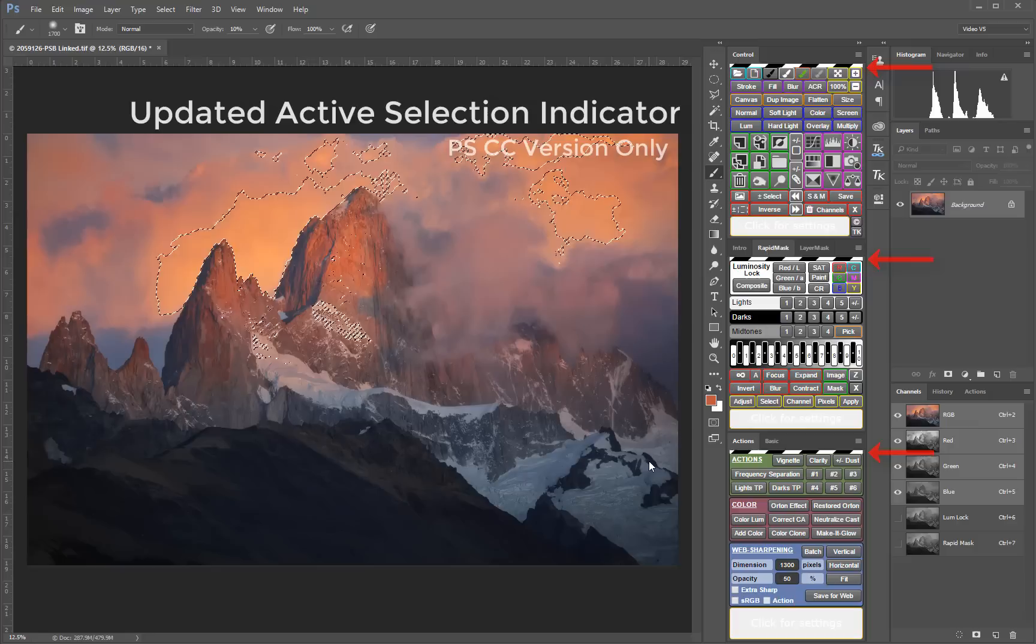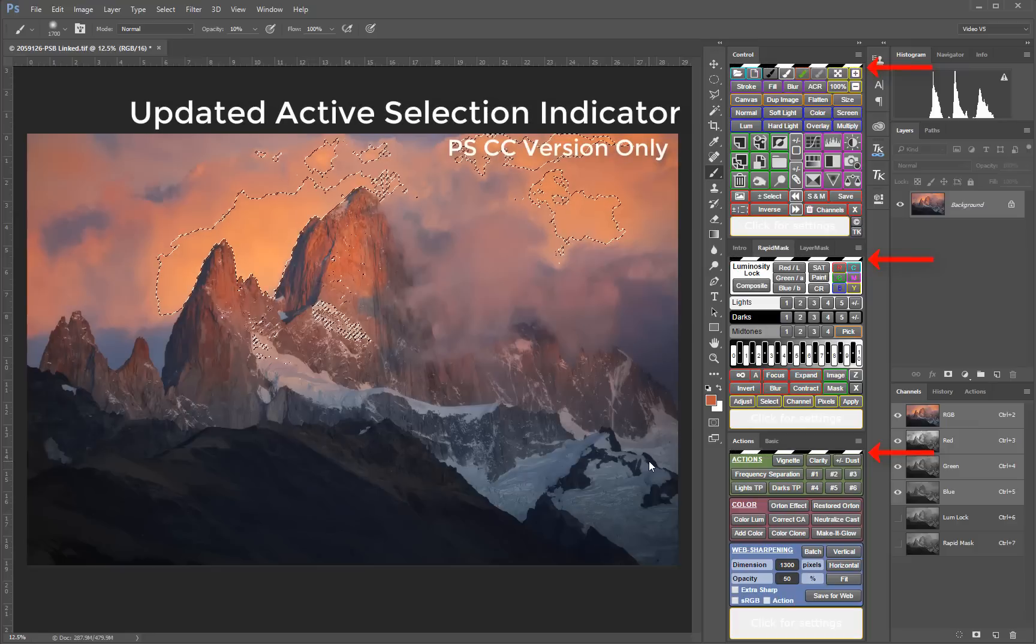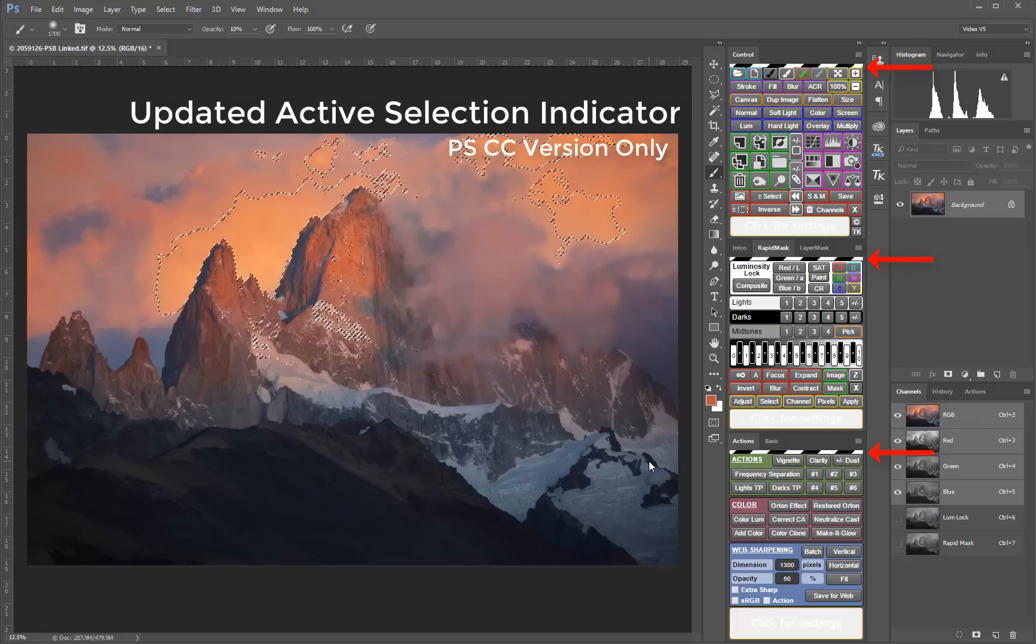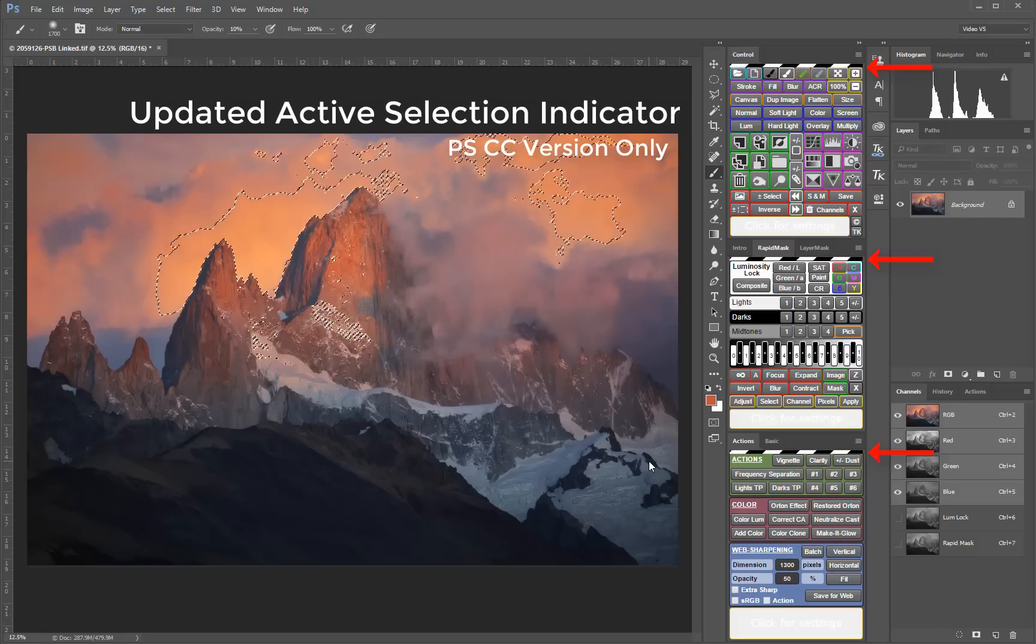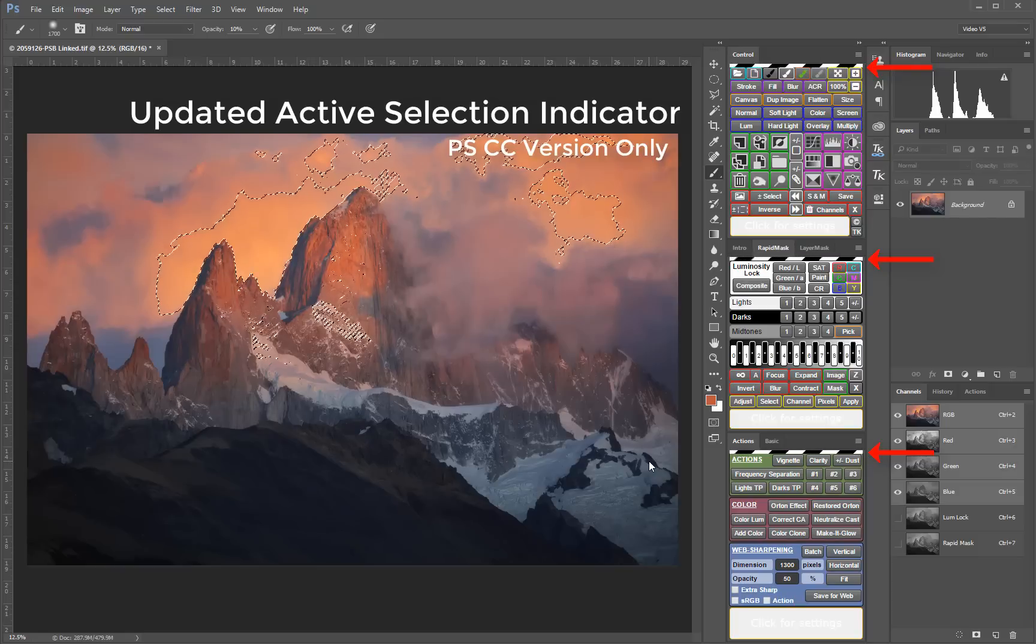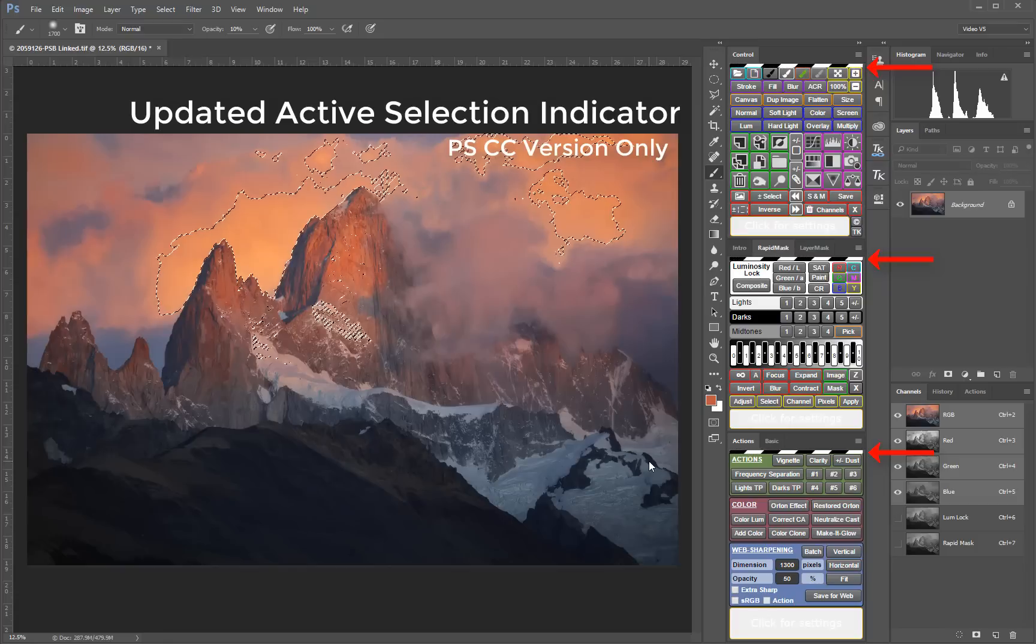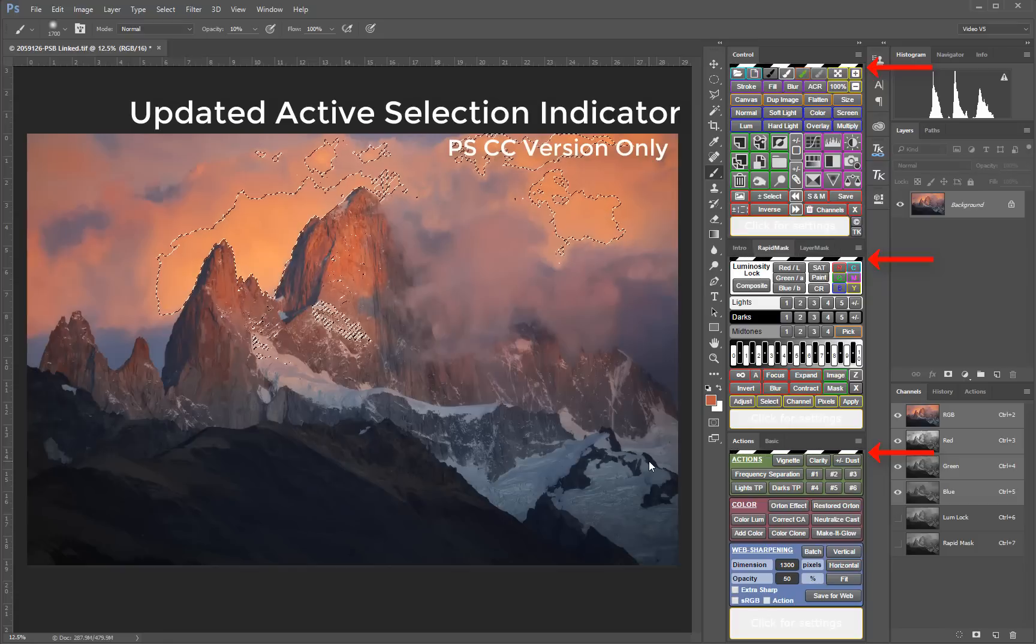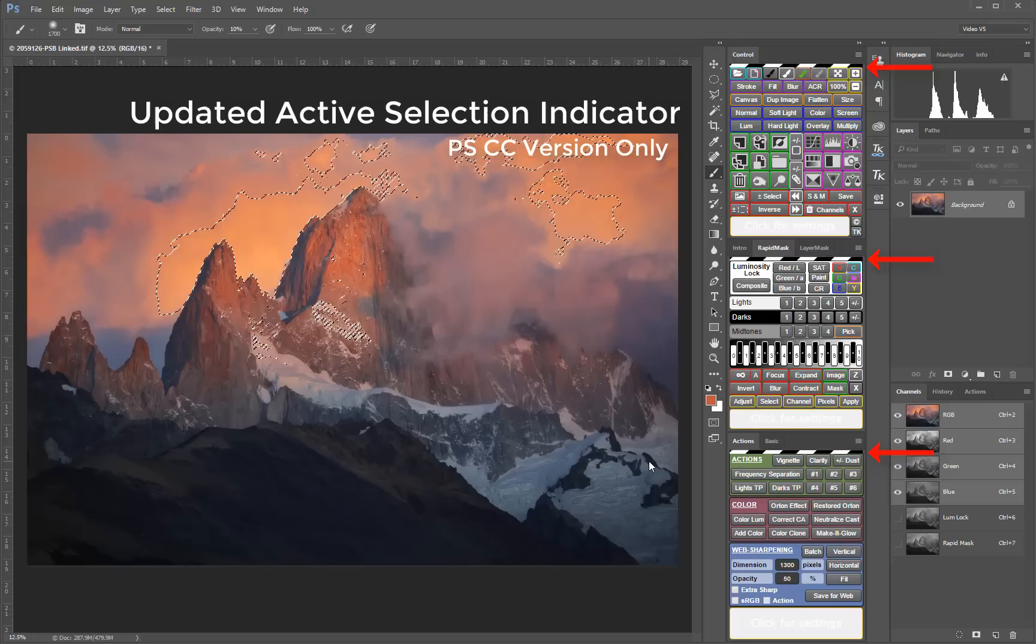The active selection indicator introduced in the V4 panel is still present. It reminds you that you have a selection loaded even when you have hidden the selection or when no pixels in the selection are more than 50% selected and no marching ants appear. The new selection indicator now has a smaller footprint and is located at the top of each module.